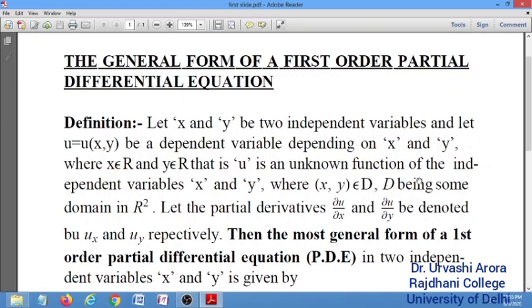Let us suppose that u is a dependent variable in the partial differential equation, and the given partial differential equation has two independent variables x and y. Although in general a partial differential equation can have 2 or more independent variables, we are considering the simplest case when there are only 2 independent variables, denoted by x and y.